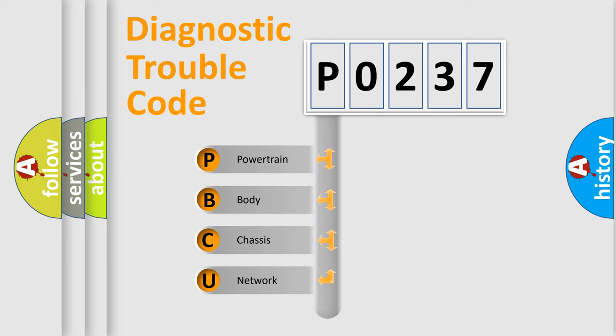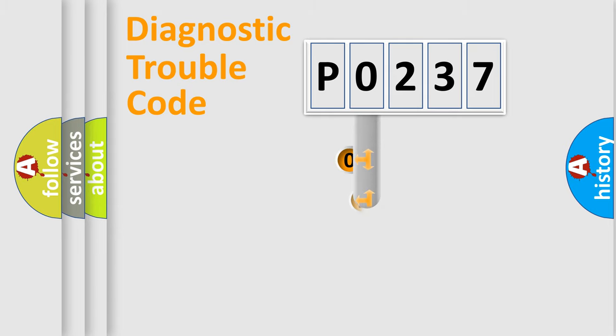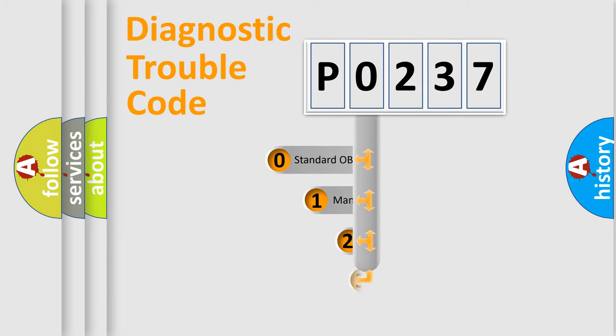We divide the electric system of automobile into four basic units: Powertrain, body, chassis, and network. This distribution is defined in the first character code.